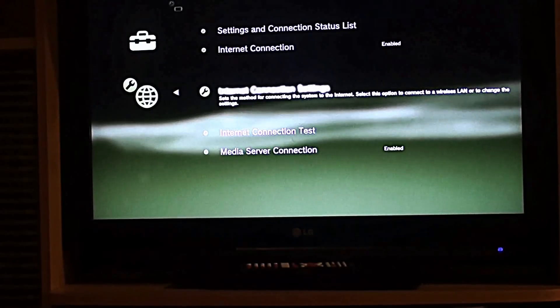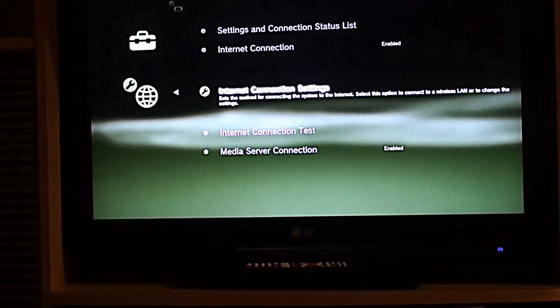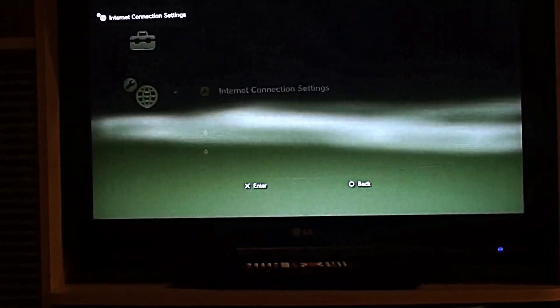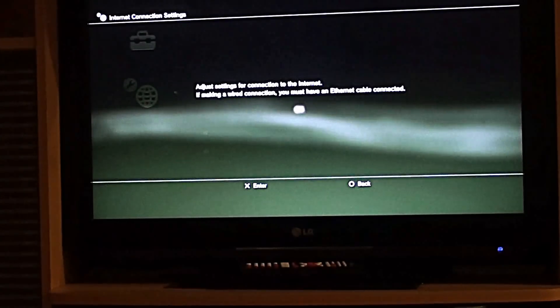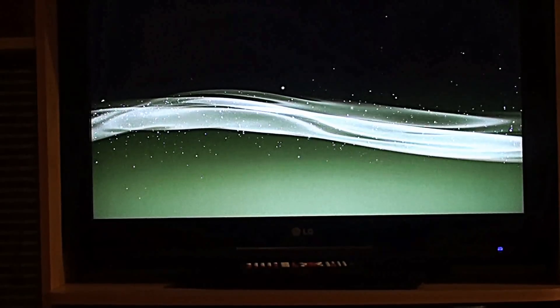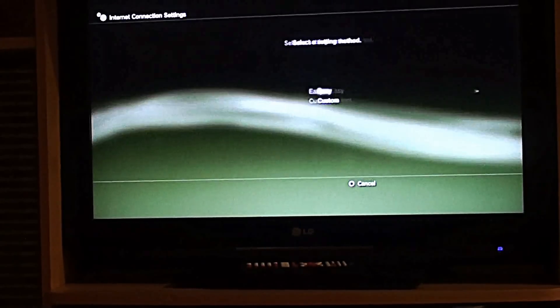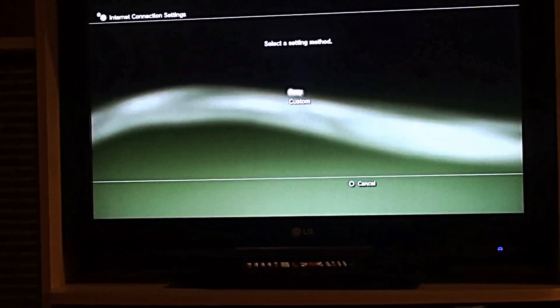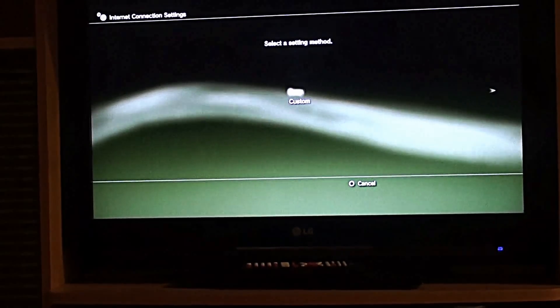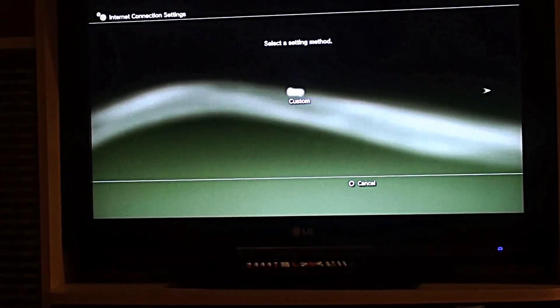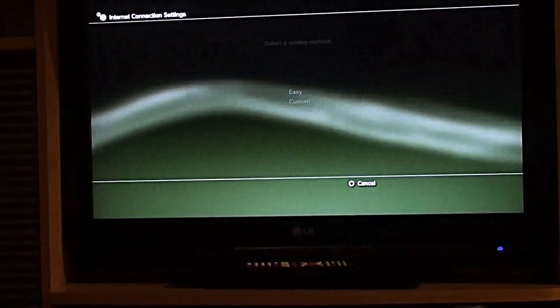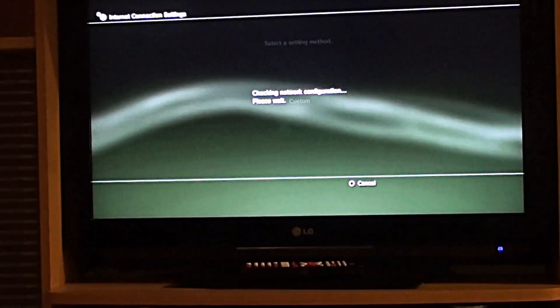Then I'm going to set up my Internet Connection Settings, so go into that. I'm just using my remote control, so I'm choosing Easy and go next.